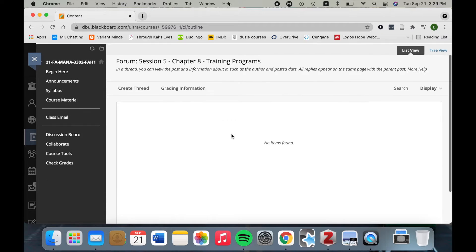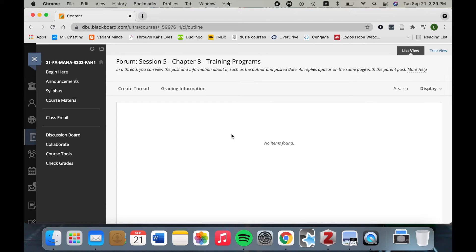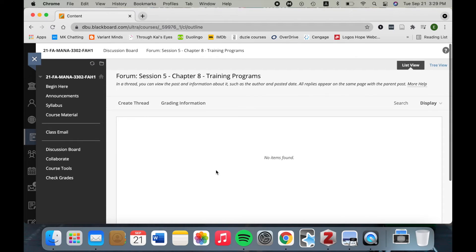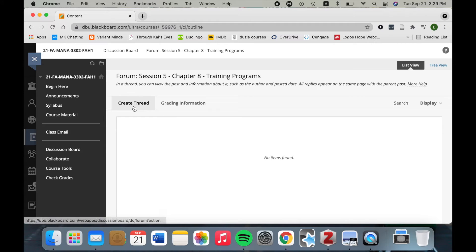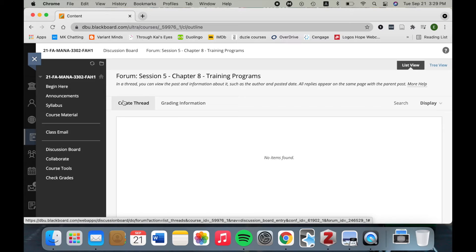Now since nobody has posted yet, there's nothing here, but I can go ahead and be the first one to post by clicking create thread over here. Every time you need to do a discussion board post, you have to click create thread.